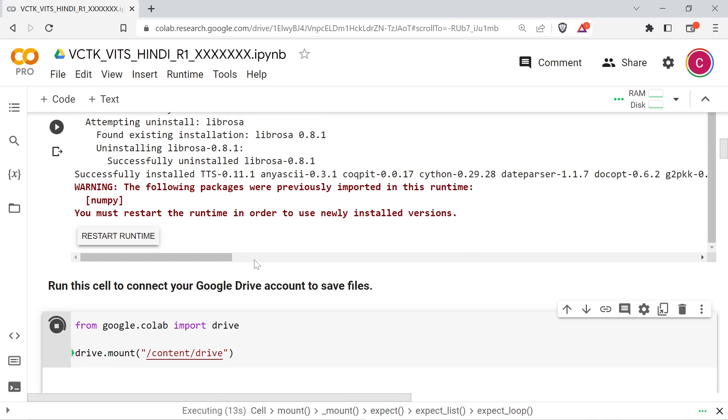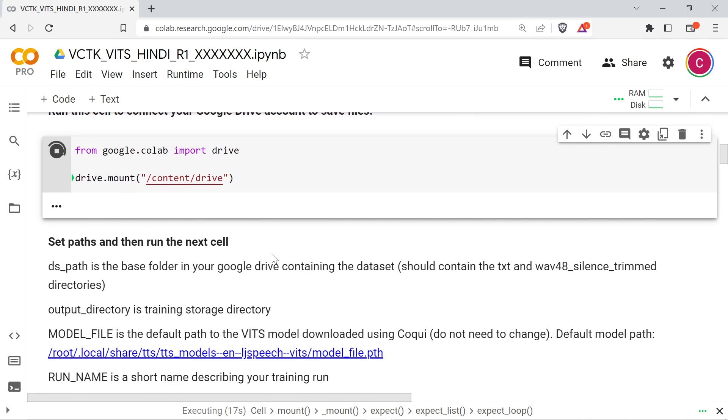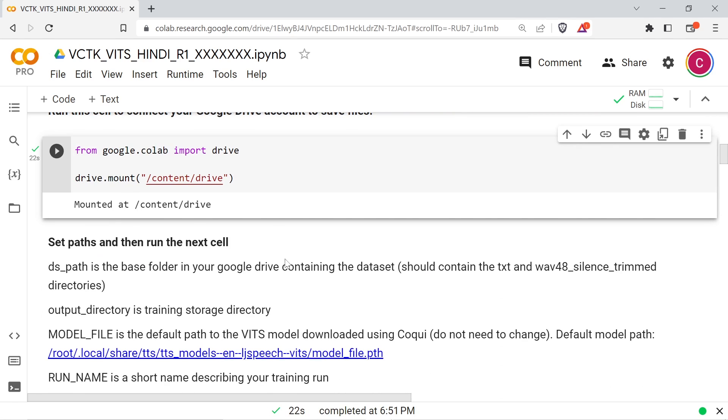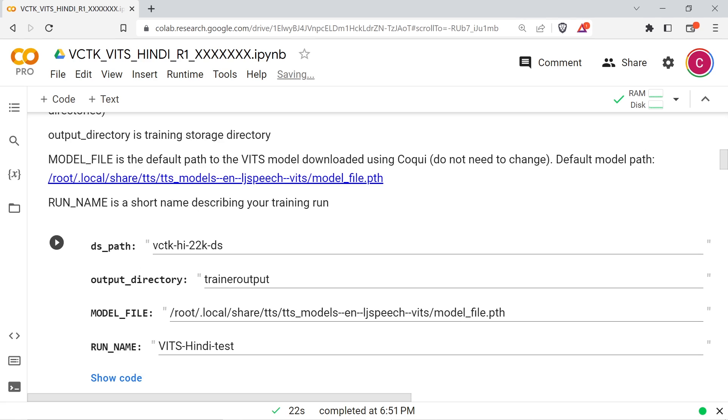Run the first cell to install Coqui TTS and then restart the runtime when prompted. Run the next cell to connect your Google Drive account. DTS path points to the base directory containing the text and wave silence trim directories. Output directory is a dataset subdirectory where the training run output will be stored. Don't change this.